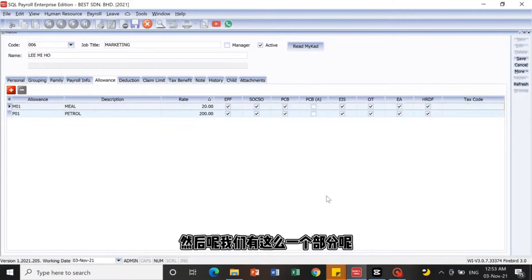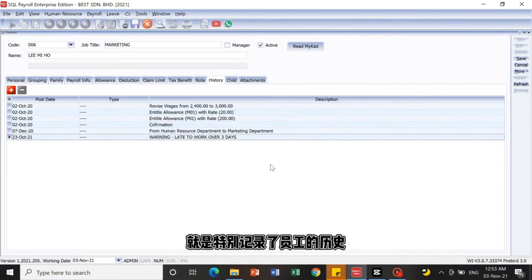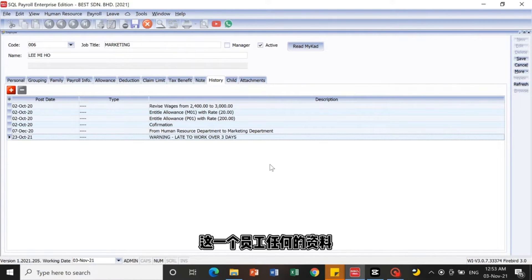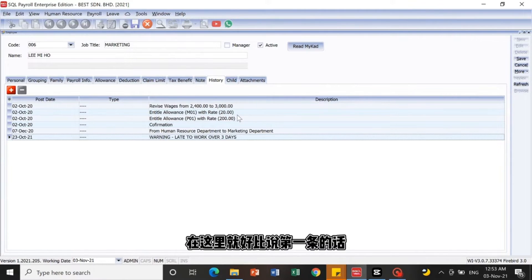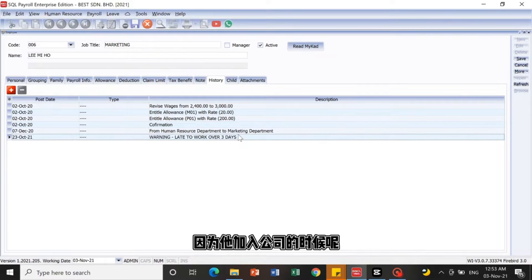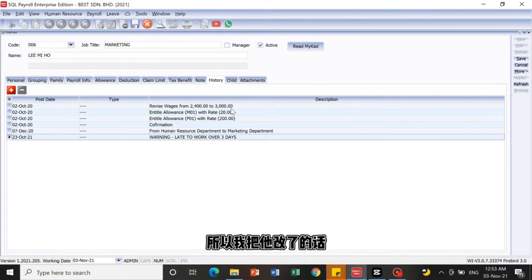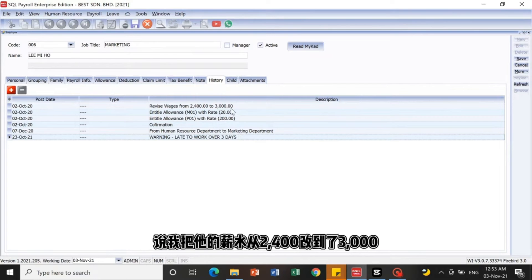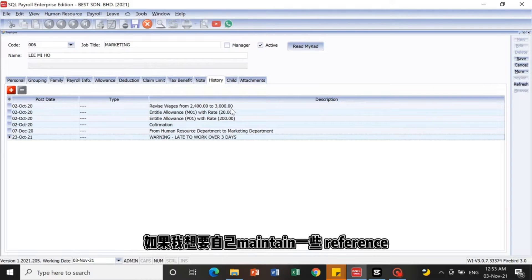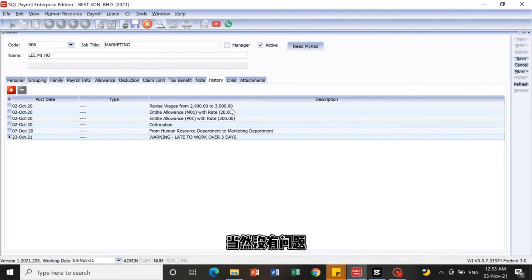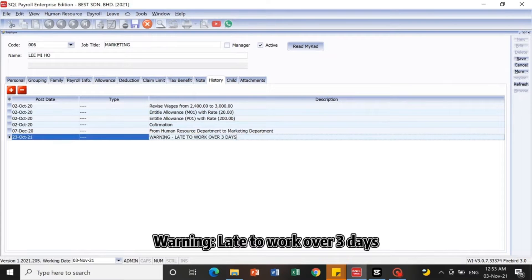There is also a History section that stores the employee's history. If you have made amendments or added new information, the system will auto-capture and display it here. For example, when Lee Miho first joined, his monthly salary was RM2,400, and after confirmation it increased to RM3,000 — the system will auto-capture that change. You can also manually add reference entries.